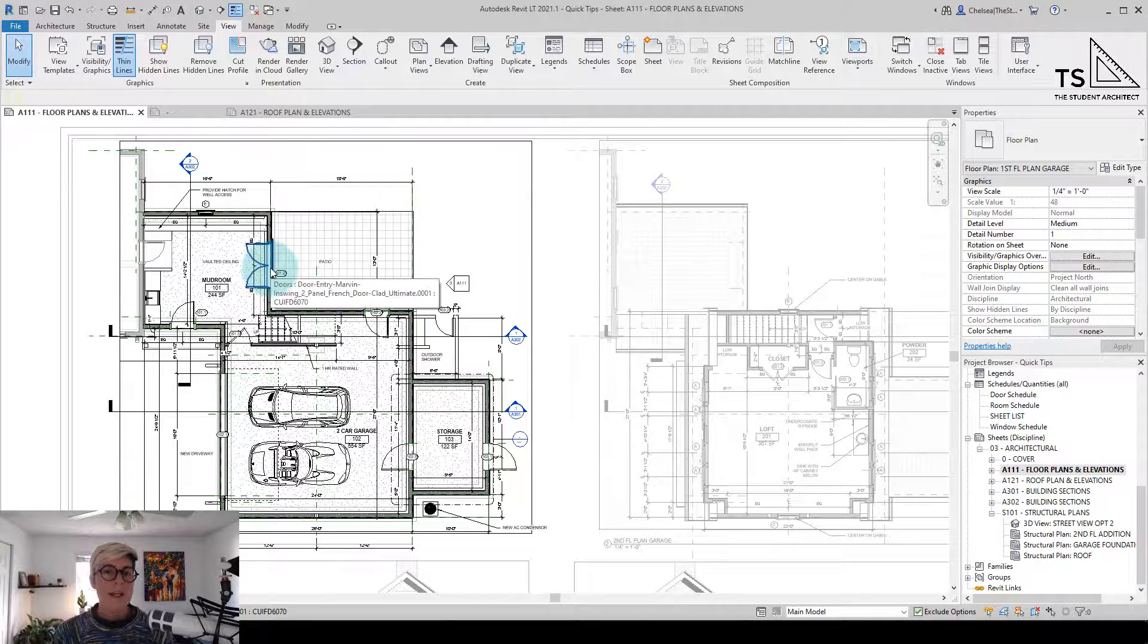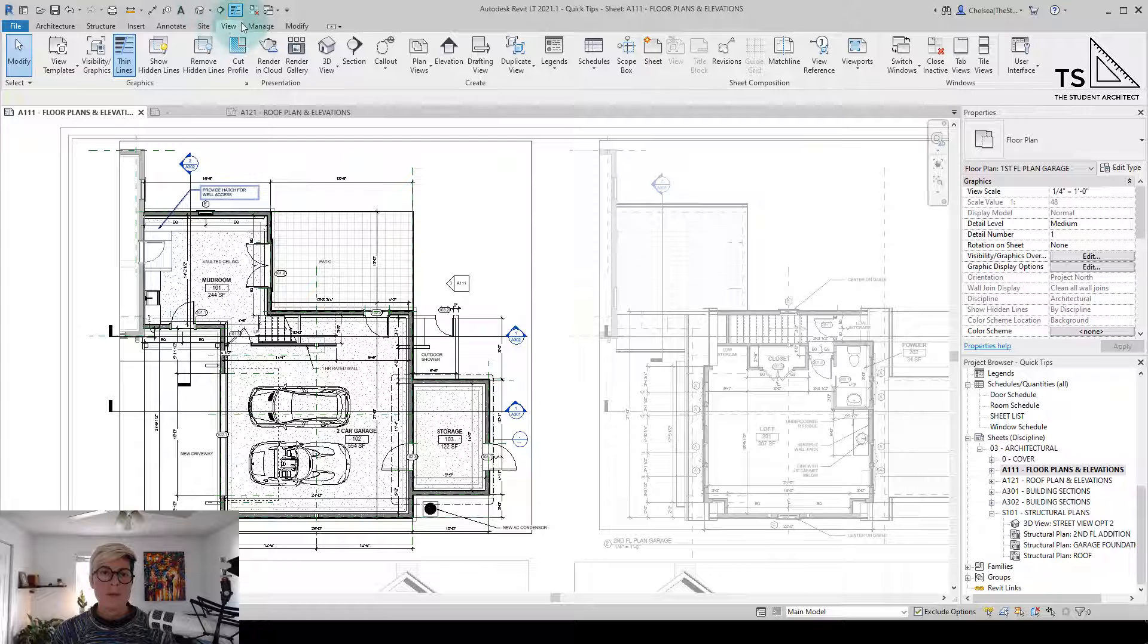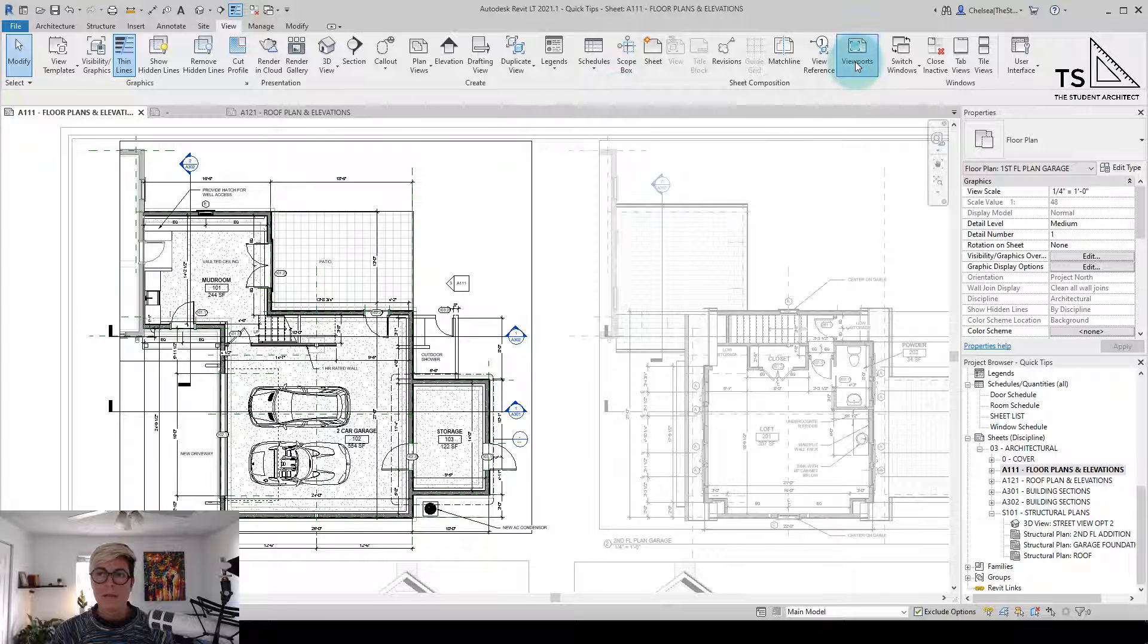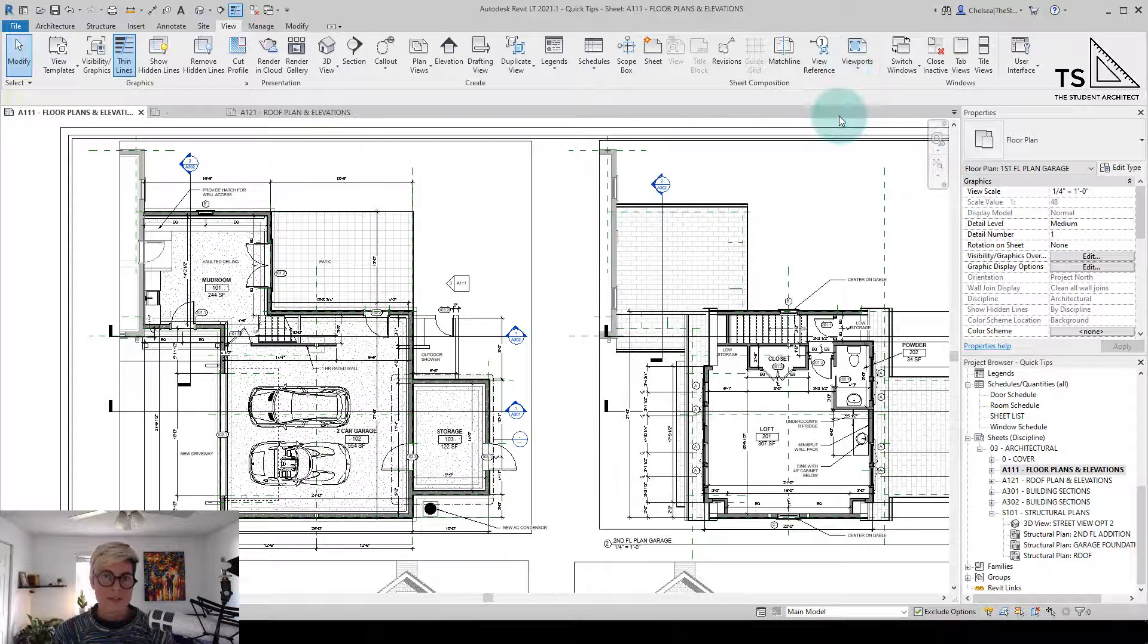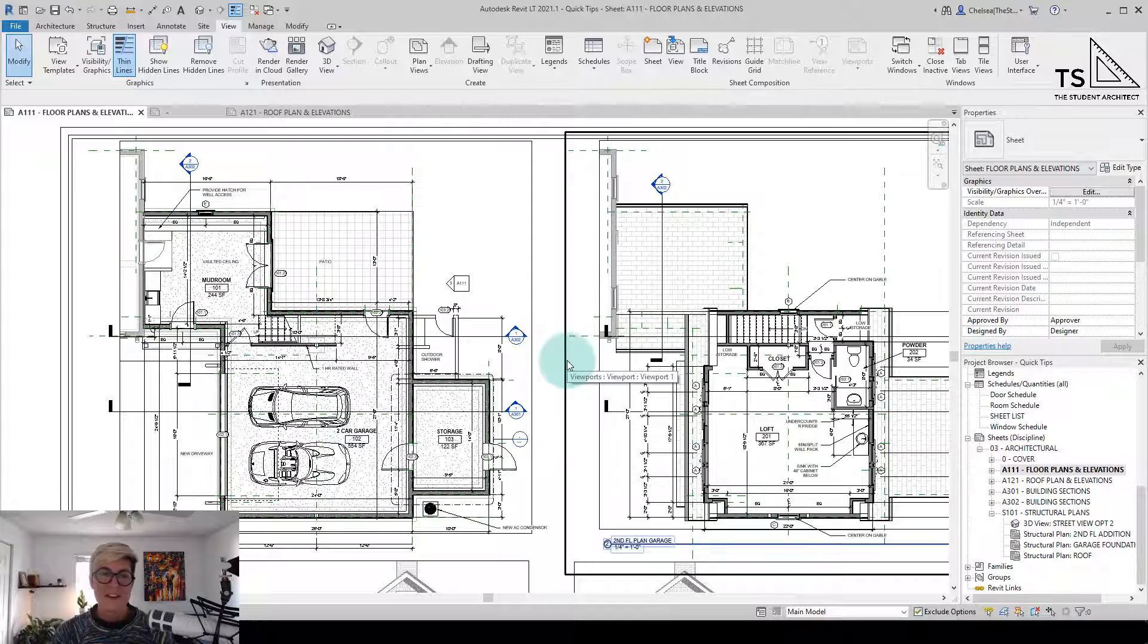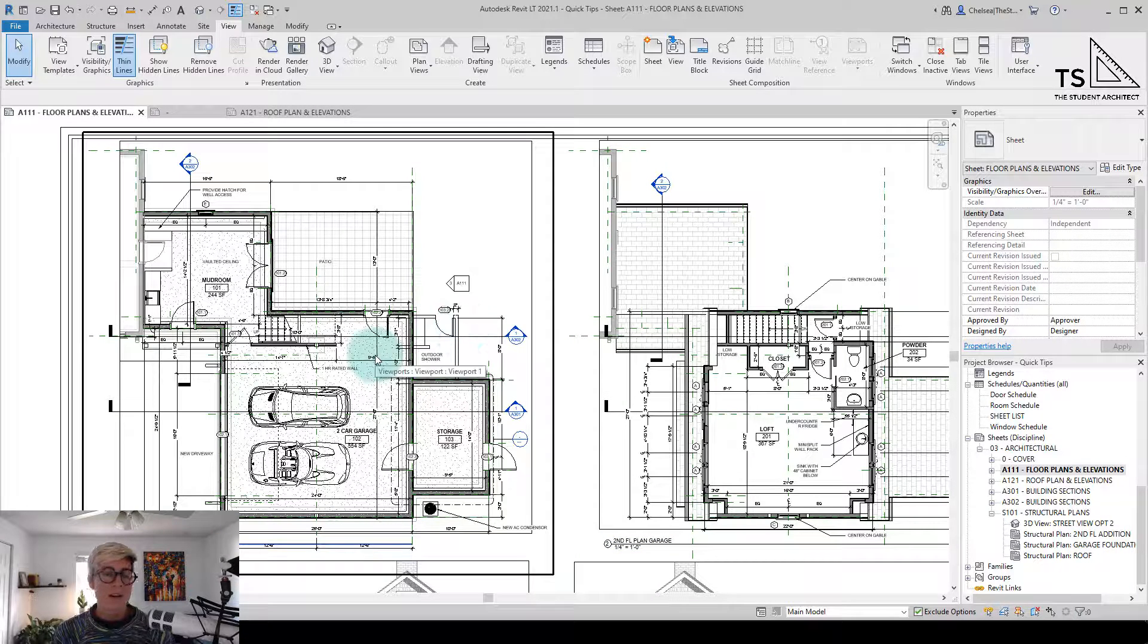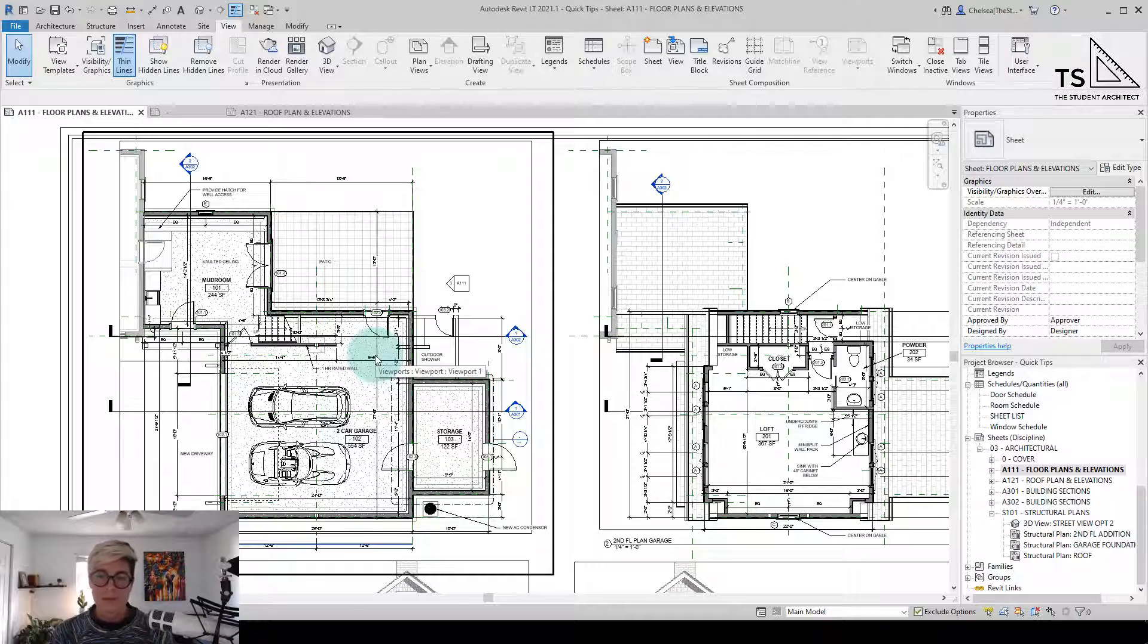If we ever want to deactivate the view, again go up to the view tab on the ribbon, back to viewports, and then deactivate view. That's not a very time-efficient way to go about it and luckily there are a couple of other ways that are a lot quicker.